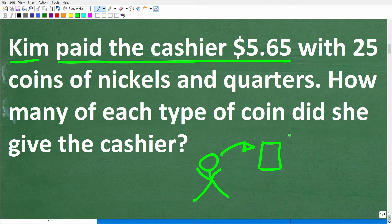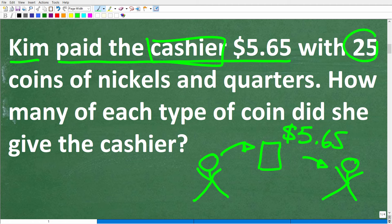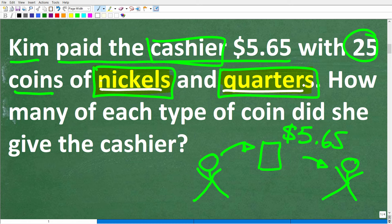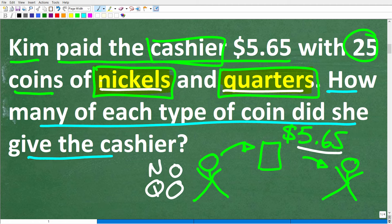Here is Kim, and she's buying something at the store — maybe a math book — and it costs $5.65, and she's paying the cashier. Just in case you don't know, the cashier is the person that you give the money to in the store. So Kim paid the cashier $5.65 with 25 coins made up of nickels and quarters. Some of these coins were nickels, some were quarters, to pay this $5.65.